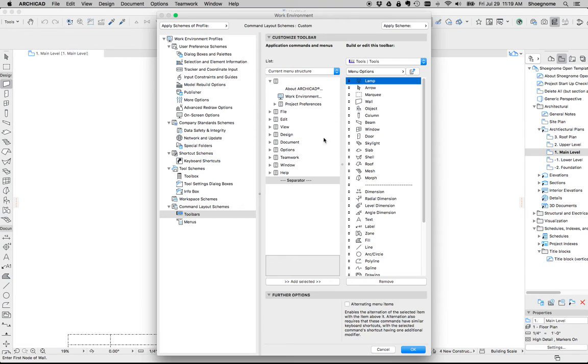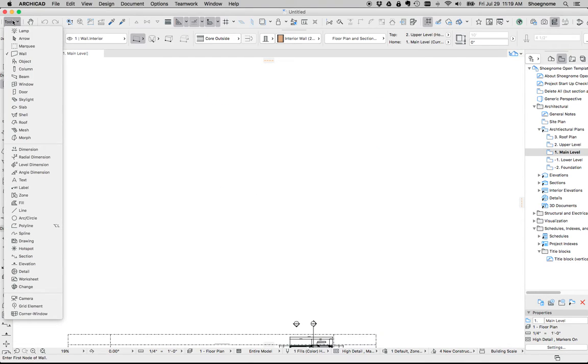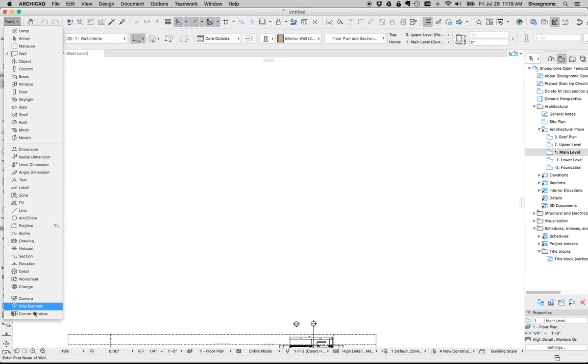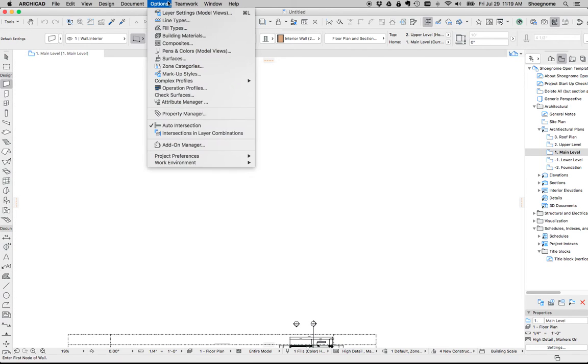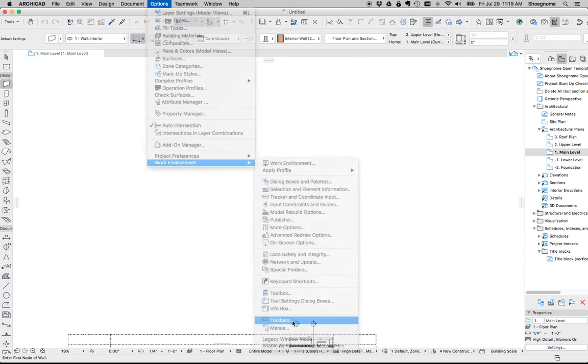And look at it. Now we have a shorter list. We've got our separators, and everything is rearranged where we want. Let's see if there's anything else I want to tell you guys about this. Let's go to toolbars.